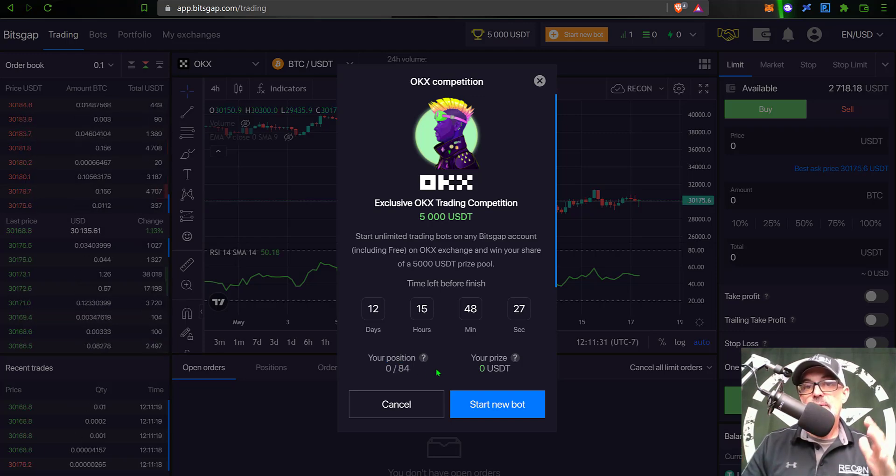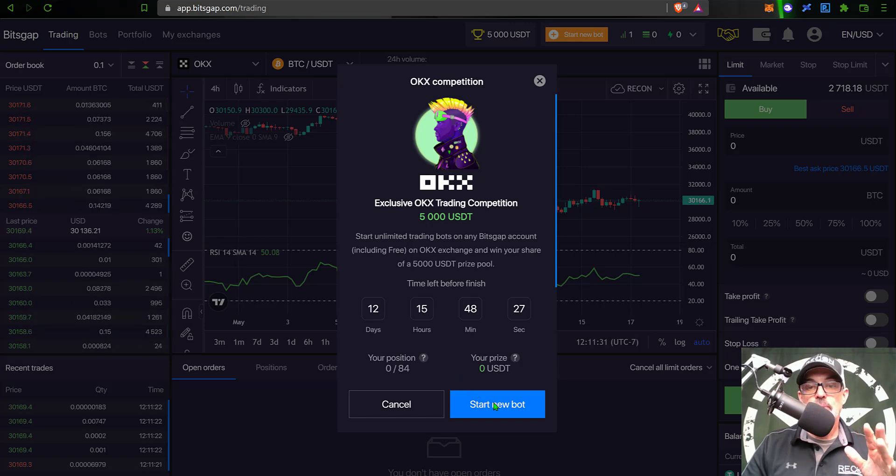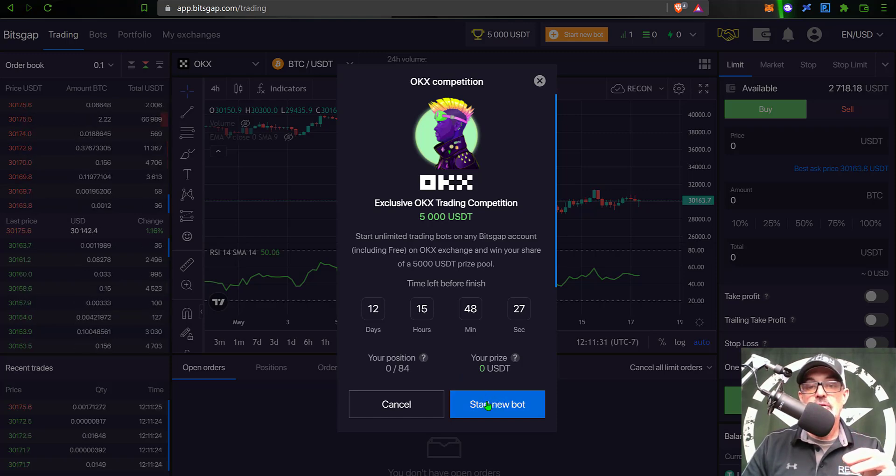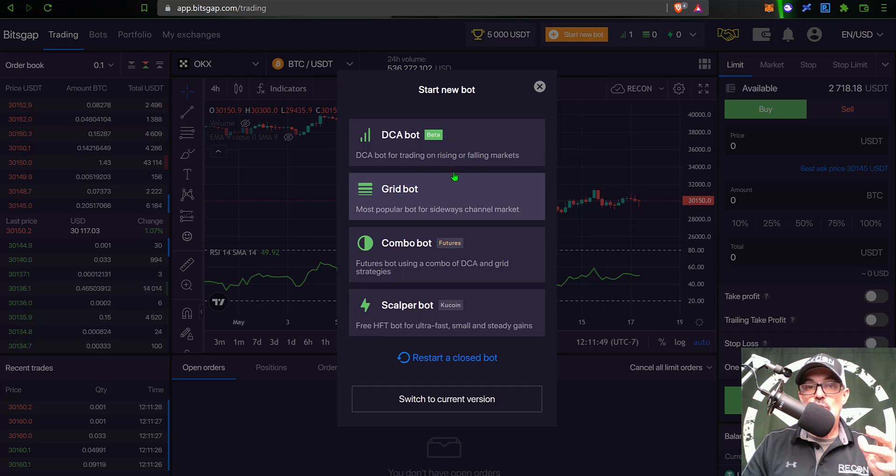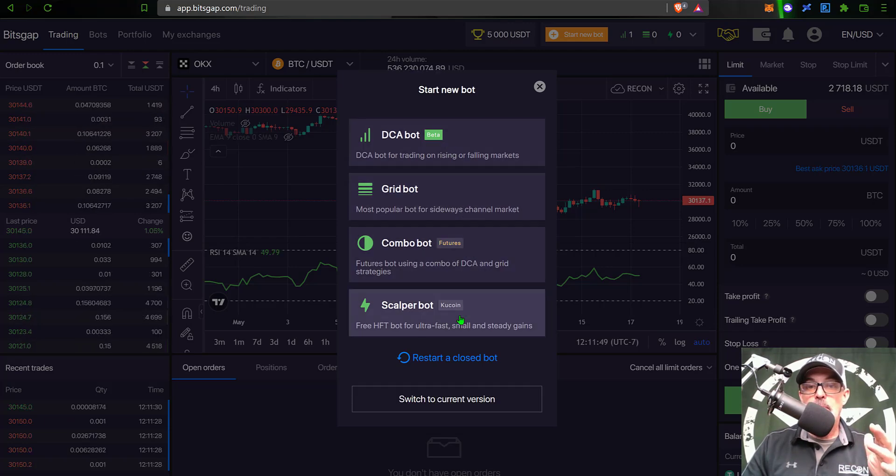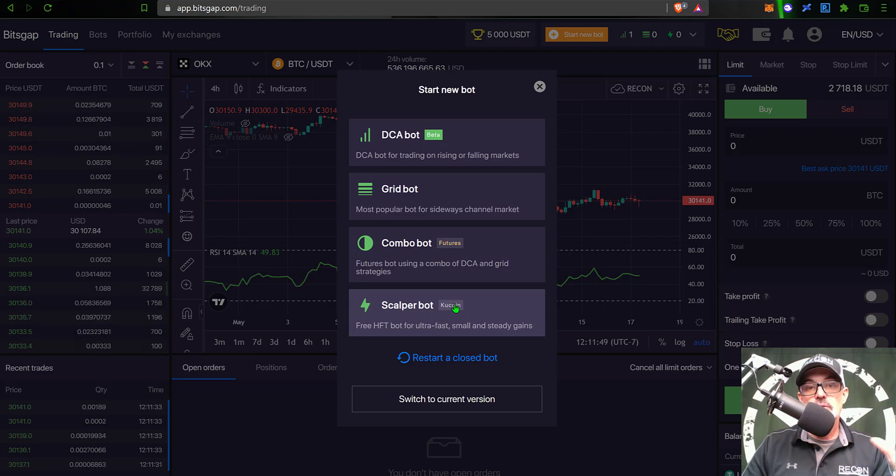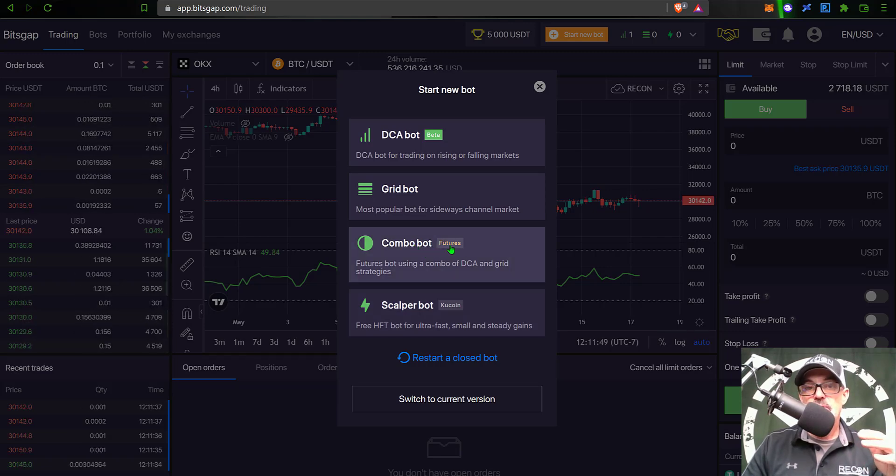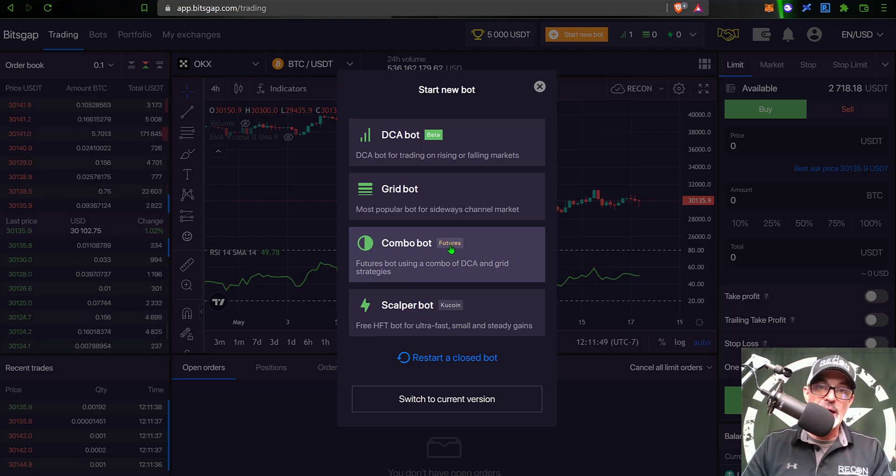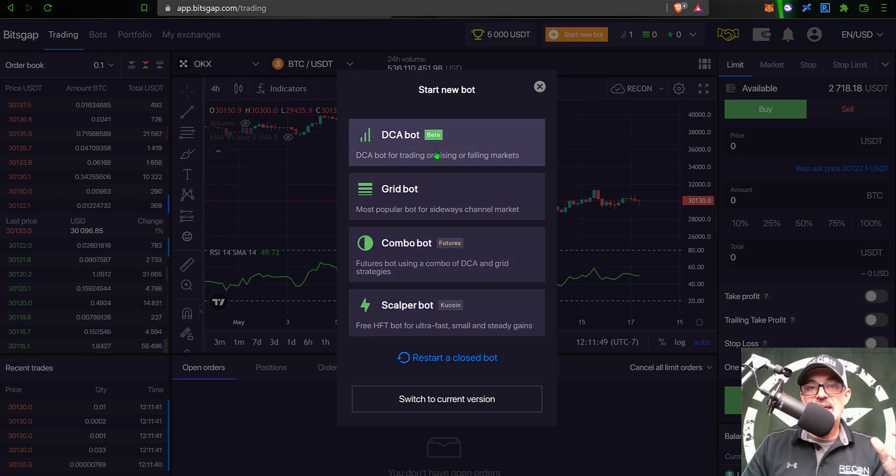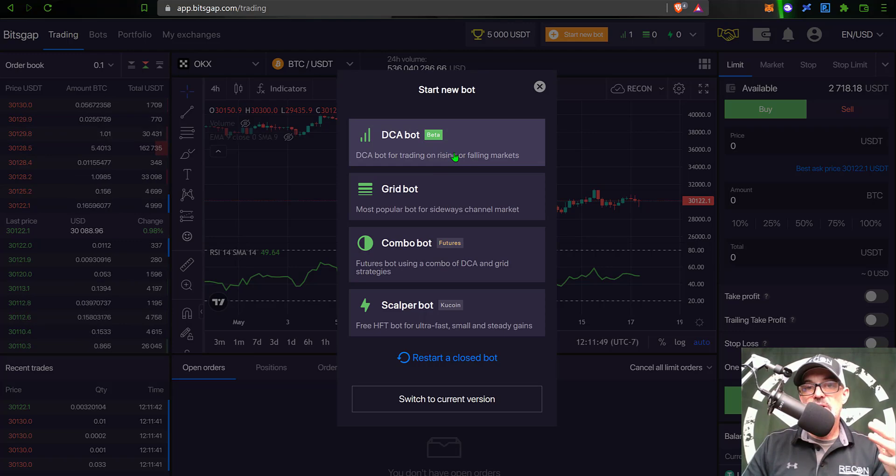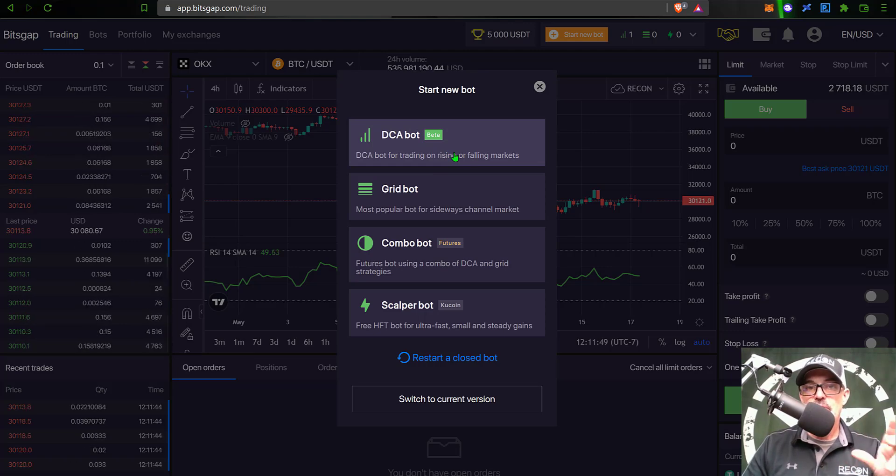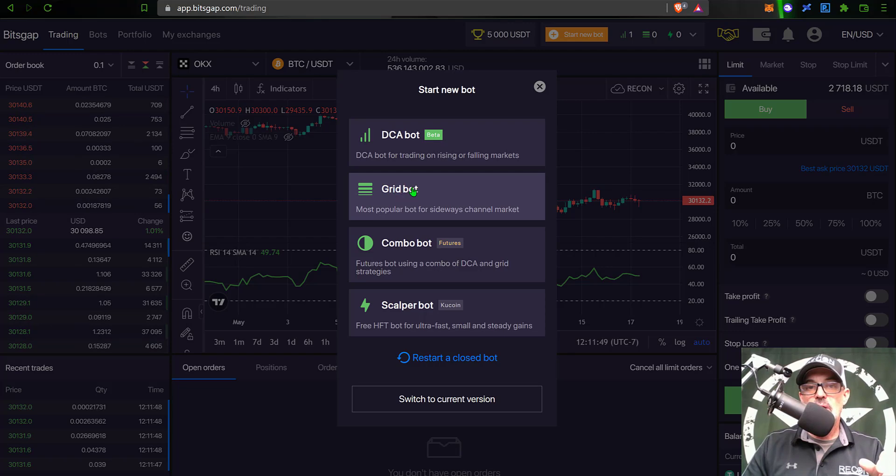So if I actually just placed one trade and nobody else joined the competition, which is highly unlikely, I would actually be in the money. So now I will show you how you can actually deploy a new grid bot. All you need to do is click on Start New Bot. You will have a choice of a variety of different bots. Now the Scalper bot is only available on Kucoin, so that's not going to work. Combo bot is pretty much only available on Binance, so that won't work.